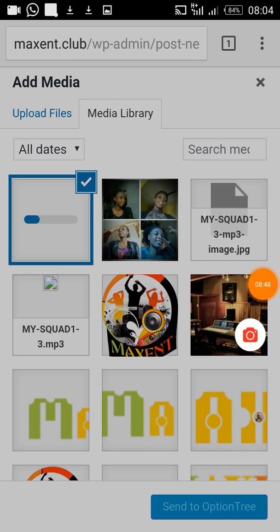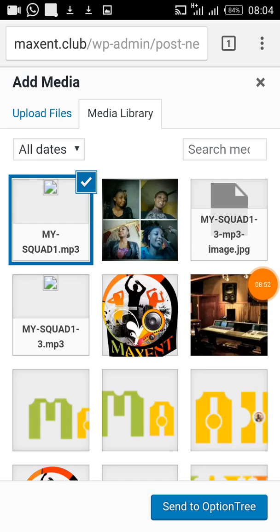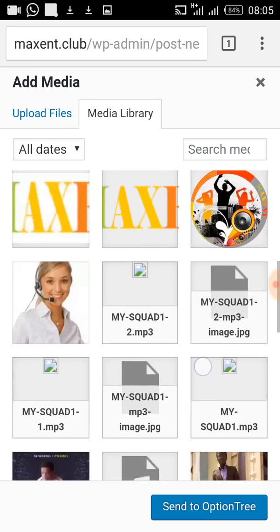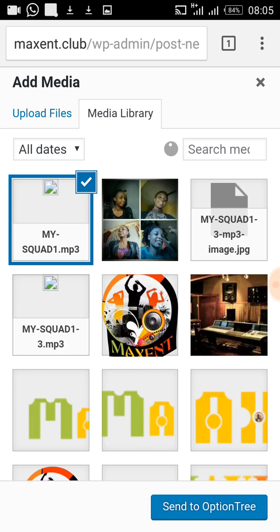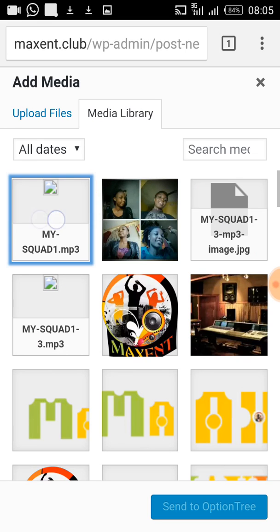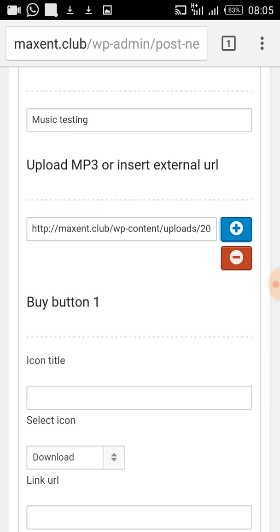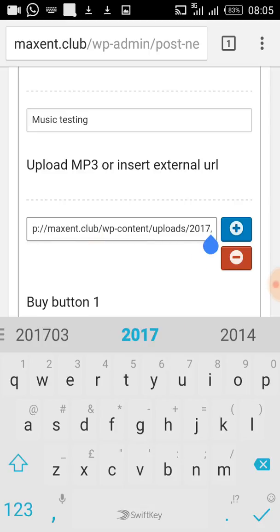After uploading, you can see the song is there. It may not show the album art preview but that doesn't matter. Select it, then double-click — or click it and then click on Send to Option 3. Just send it to Option 3.